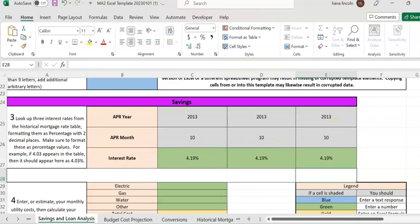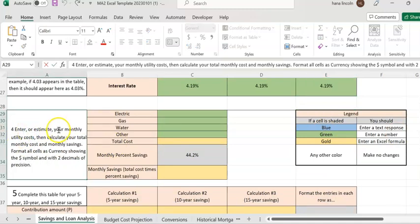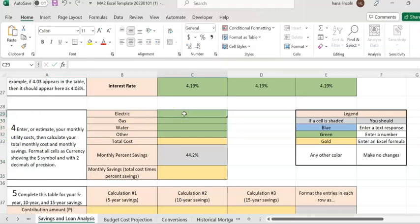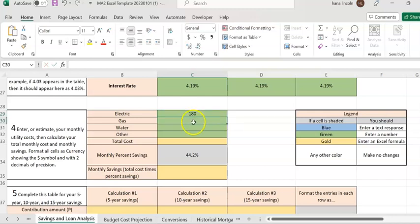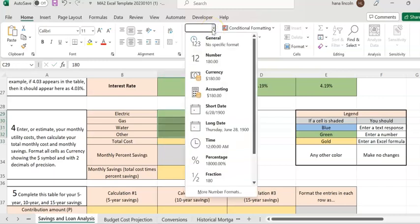Once you enter the interest rate, the next step is to enter your monthly expenses for utilities. Let's say electricity — you may pay an average of $180 in Phoenix, Arizona. Gas, let's say $50. Water, let's say $80 per month. Other, let's give $80. These are just random numbers — make sure to format them as currency.